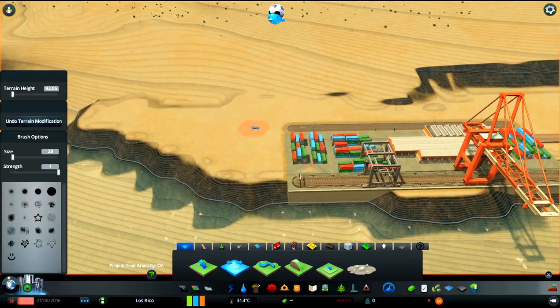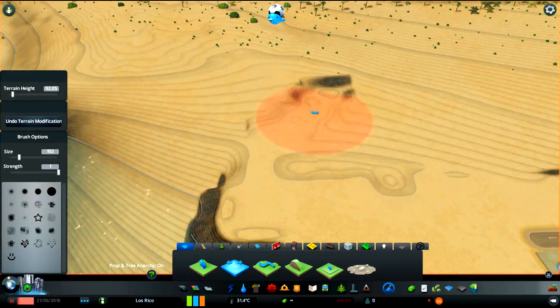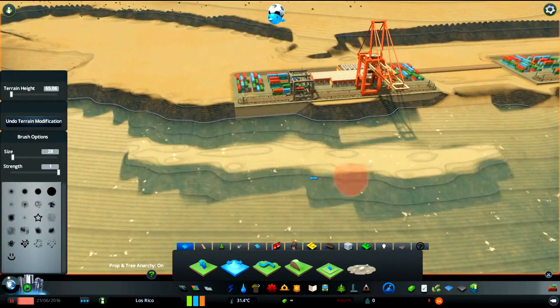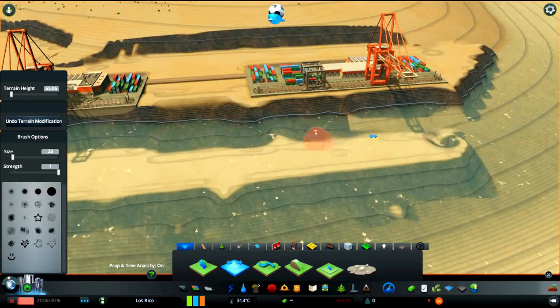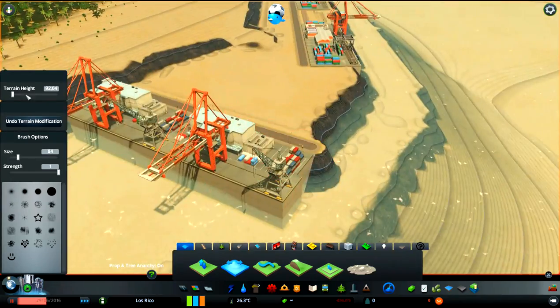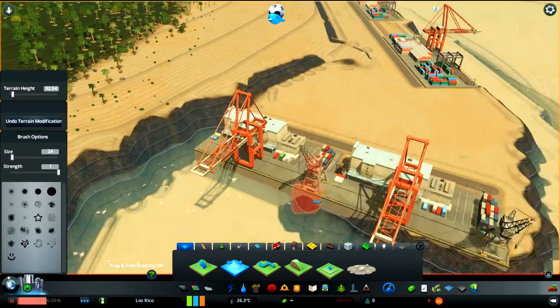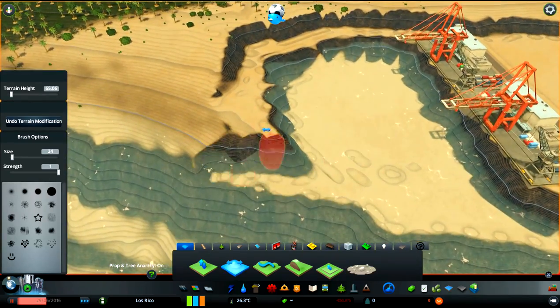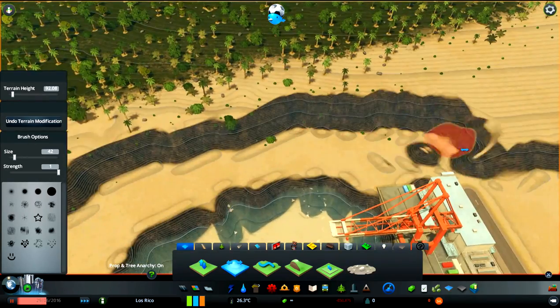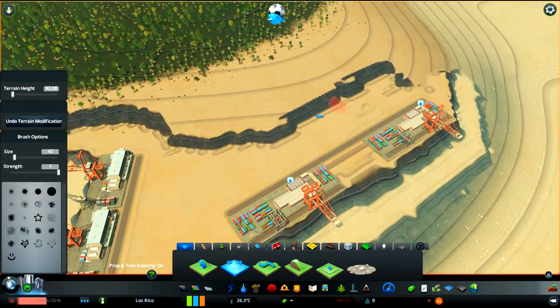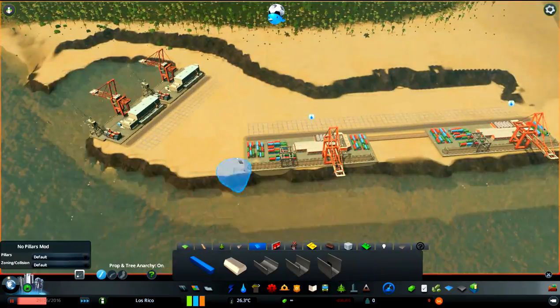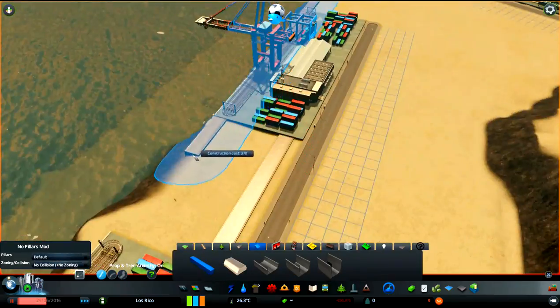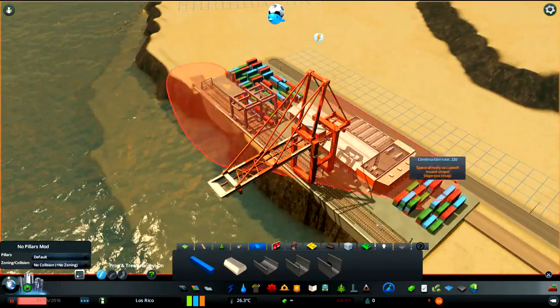One thing I need to mention before we get started on building this harbor is I'm using lots of mods so the mods will also be in the link in the description down below. Without further ado let's get started for real this time.